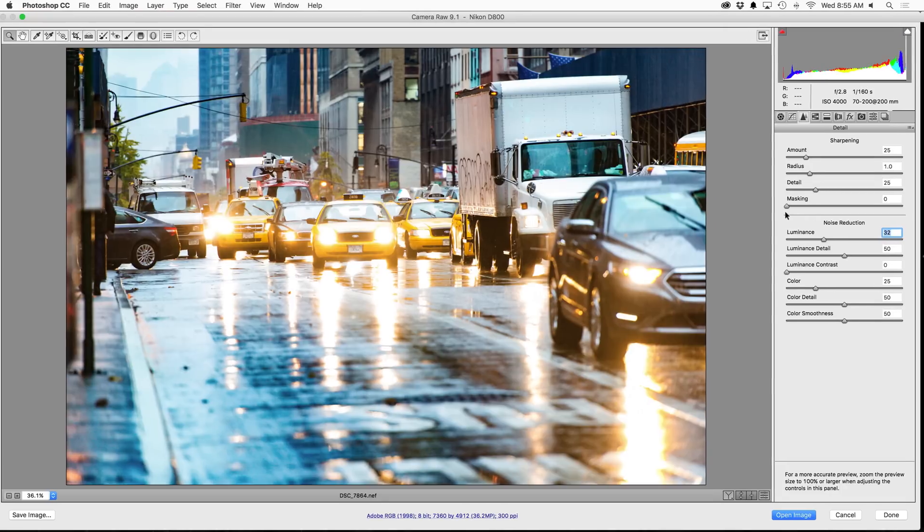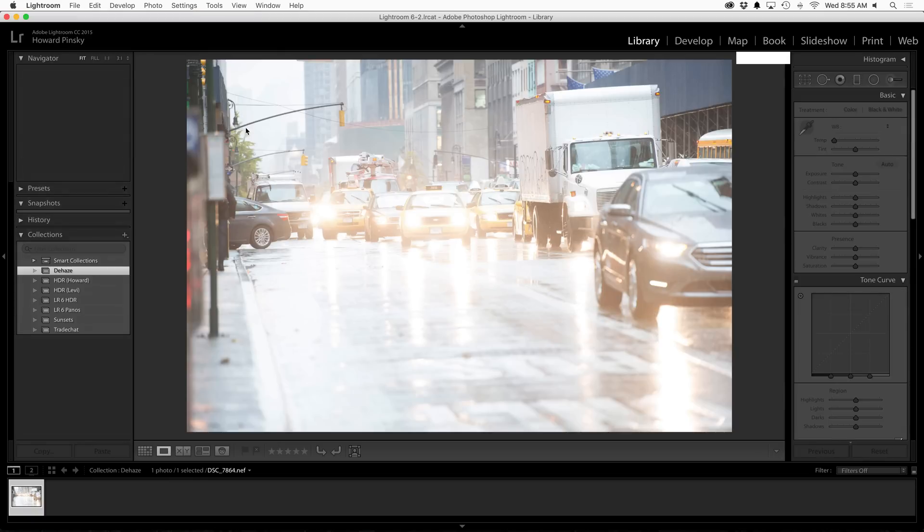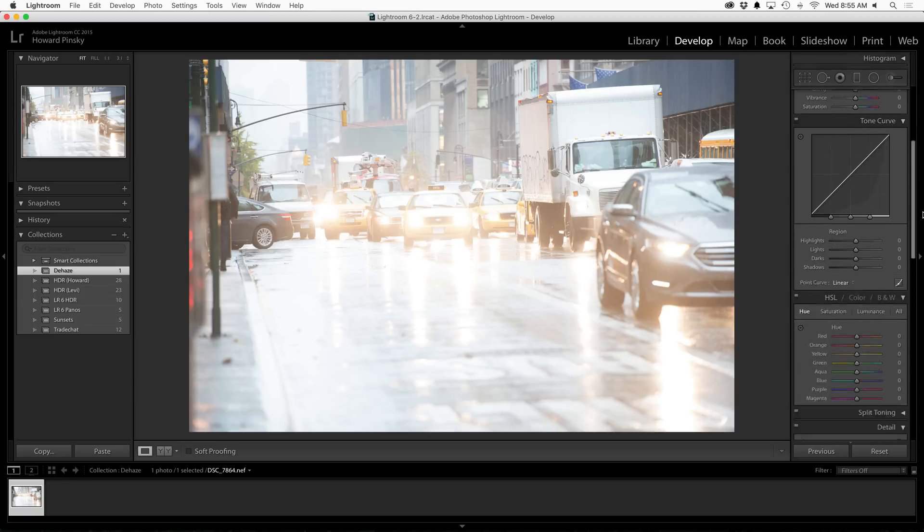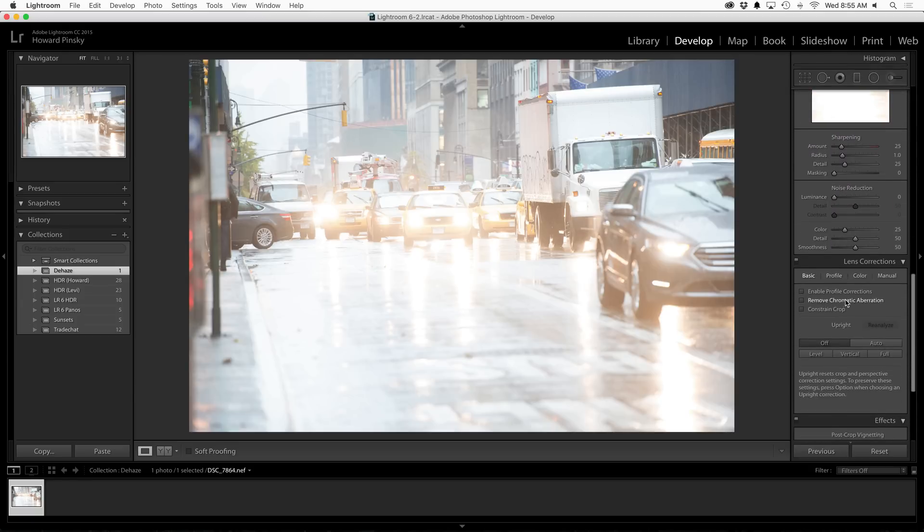Now let's slide over to Lightroom for a second. Here I have the exact same photo in Lightroom, and because it uses pretty much the same camera engine, the process is almost identical. I'm going to press D on my keyboard to hop into the develop module. Just like before in Camera Raw, I'm not going to touch the basic adjustments. I'm going to slide all the way down, turn on lens profile corrections, turn on upright to straighten it out.